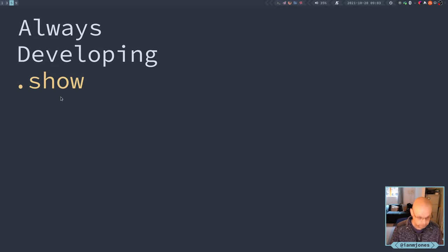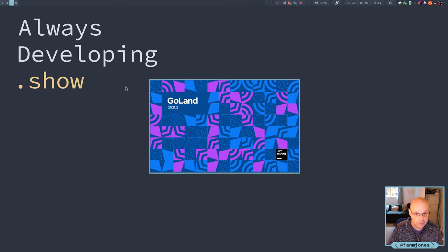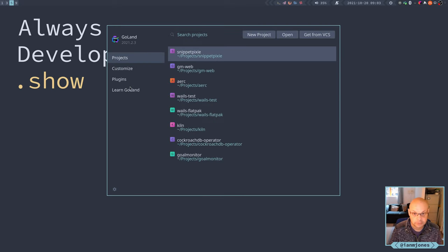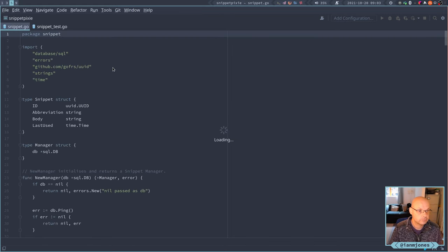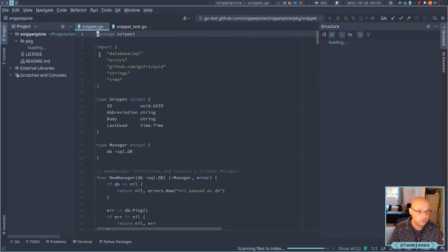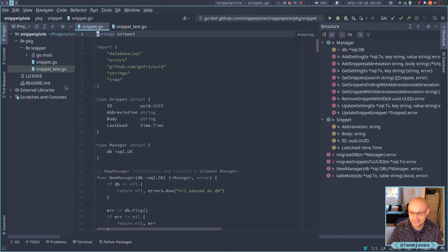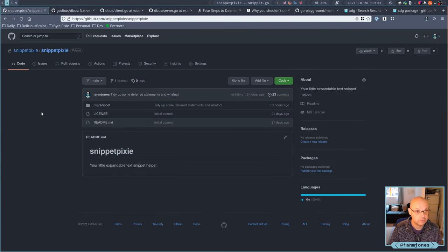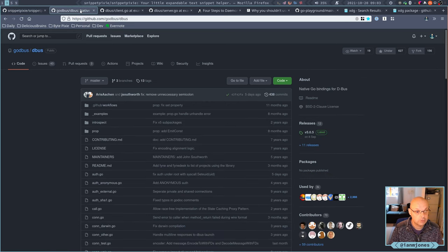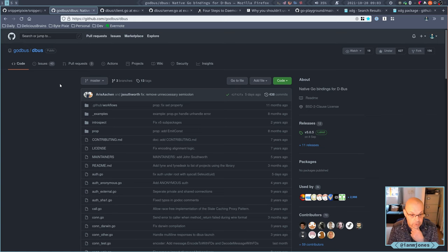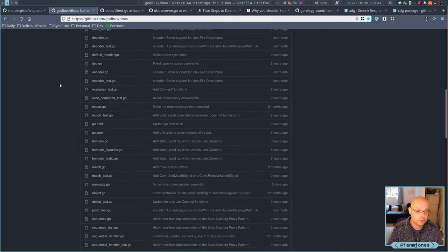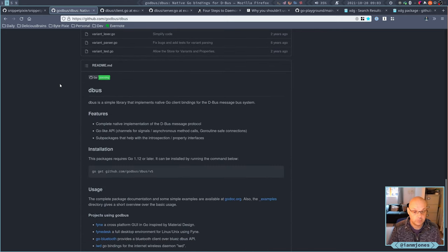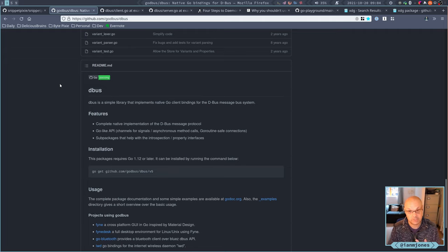Good morning, so today I want to start working on the snippy pixie daemon and CLI. So I'll get straight to it, get the IDE open. I'm still not absolutely sure on how I'm going to do this, but I did some research last night and I think I will be using D-Bus for the communication between the daemon and the command line interface application.